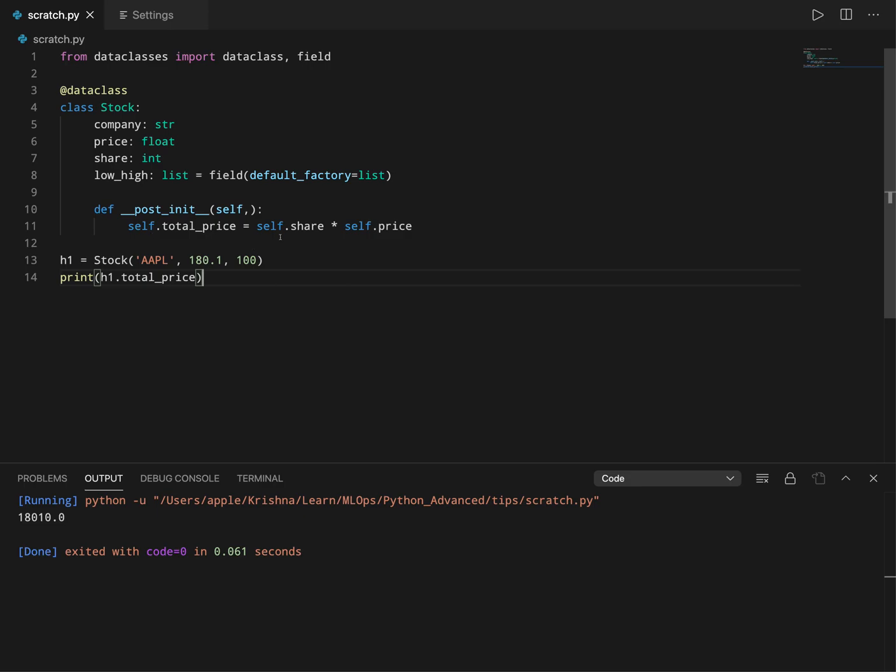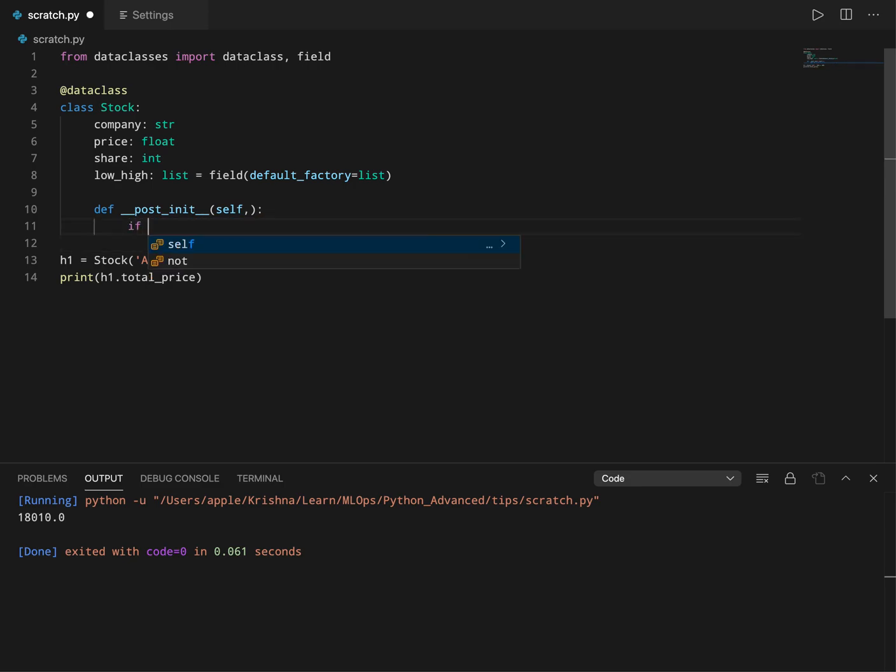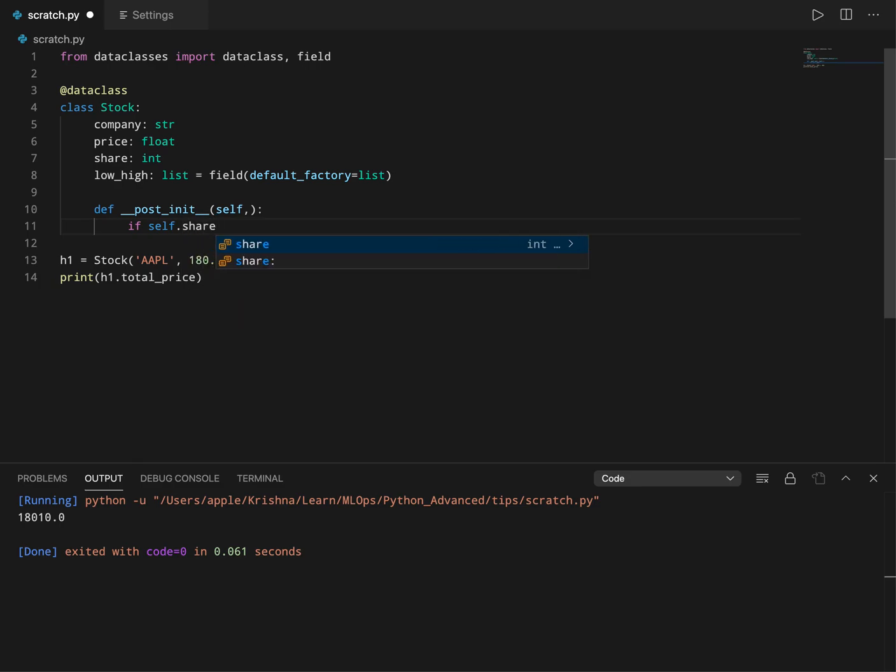Or the second example is we can do some sort of validation. You can say if self.share is instance of...